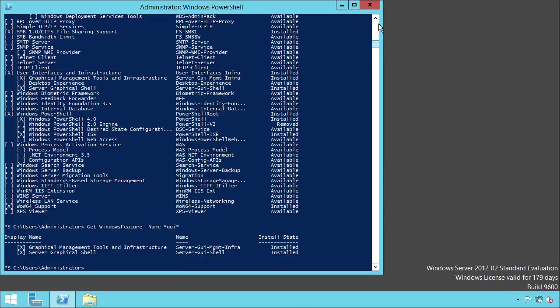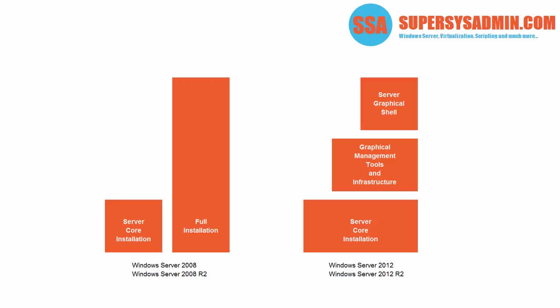As you can see, two results are returned: the graphical management tools and infrastructure, and the server graphical shell. If we switch back to our previous slide for a moment, you can see that these are the two features which are built upon server core.